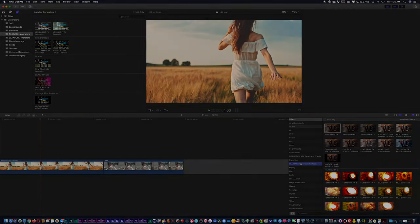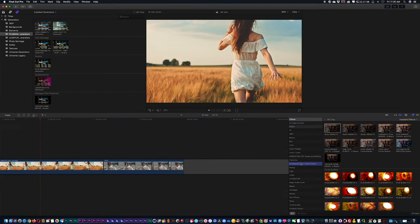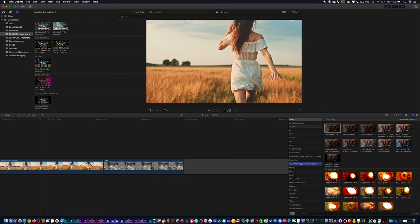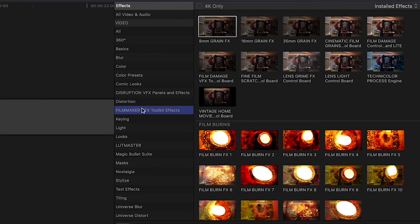So once you've installed the Filmmaker VFX Suite inside your effects folder, either in Final Cut Pro or in Motion, you can now go inside Final Cut Pro and over into your effects category on the right-hand side here. You're going to see a whole bunch of different film effects.